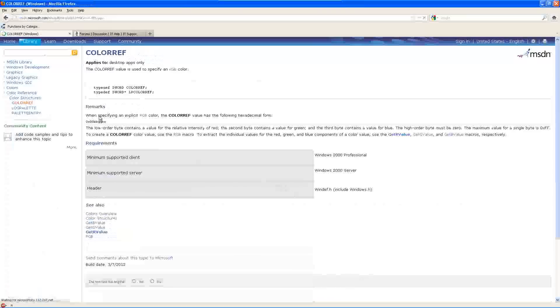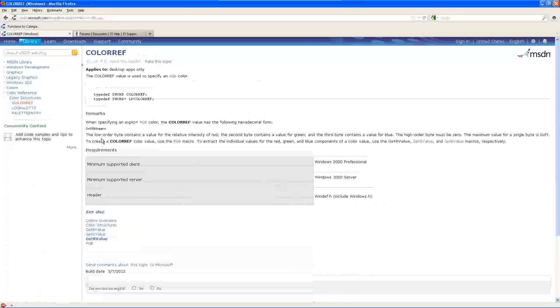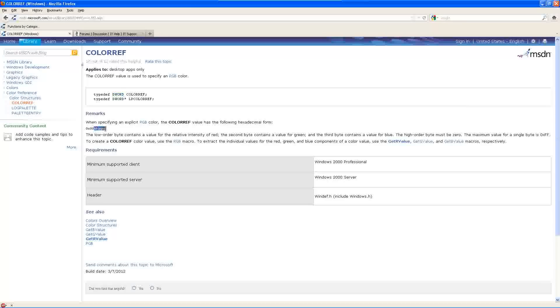Alright. And the COLORREF is a four-byte DWORD value with a BGR format. So to set it to all red, we just have to set the lowest byte to FF or 255.